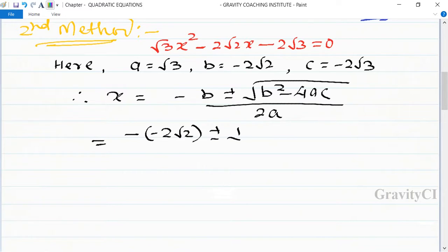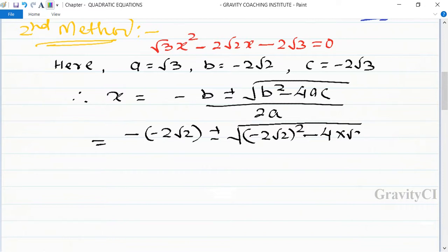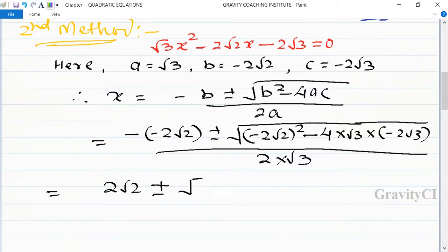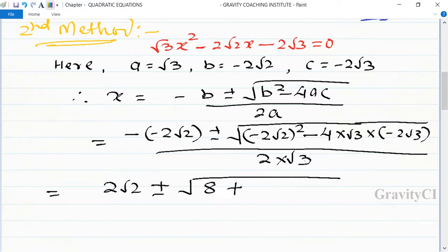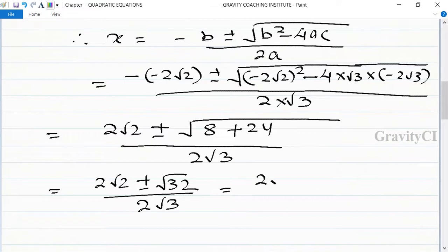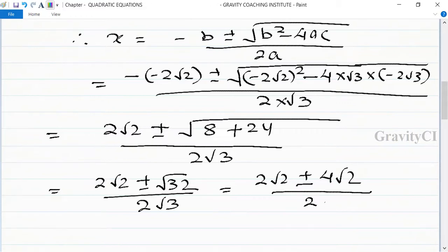Substituting: x equals 2 root 2 plus or minus root of minus 2 root 2 whole squared minus 4 into root 3 into minus 2 root 3, all upon 2 into root 3. This equals 2 root 2 plus or minus root of 8 plus 24 upon 2 root 3, which is 2 root 2 plus or minus root 32 upon 2 root 3, and root 32 equals 4 root 2.